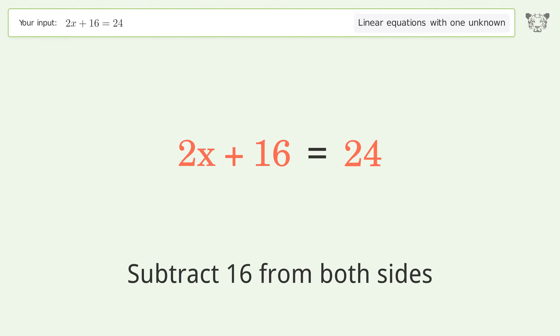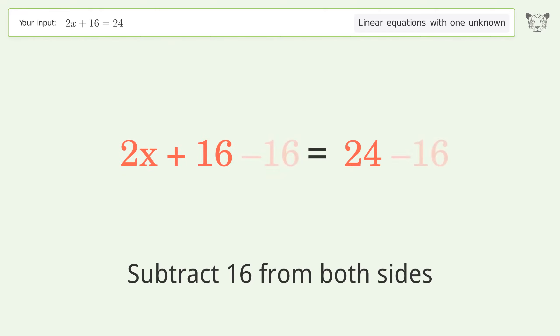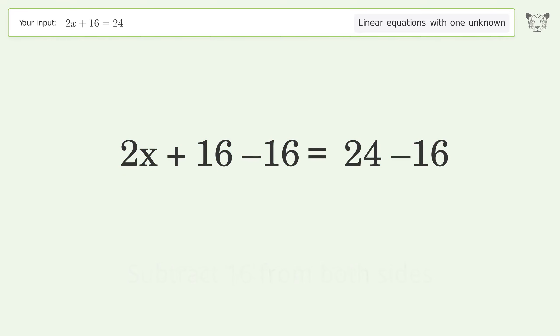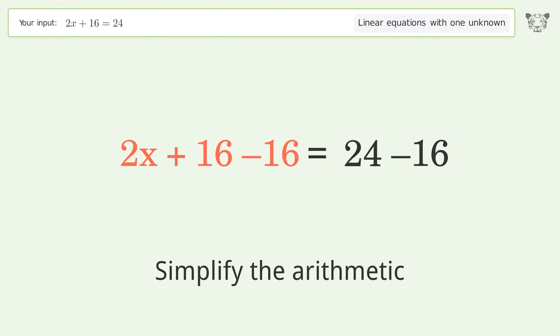Subtract 16 from both sides, then simplify the arithmetic.